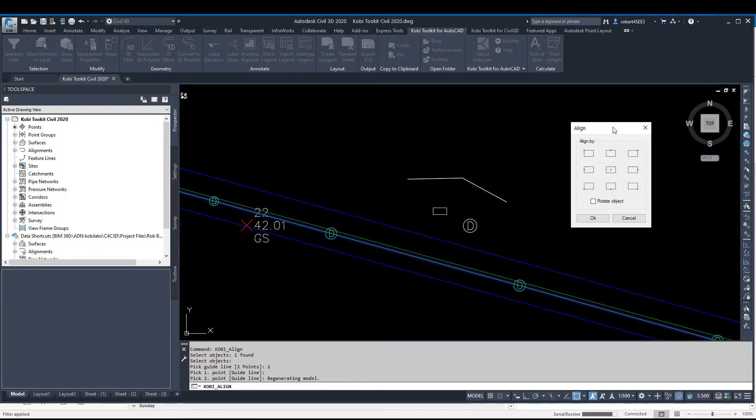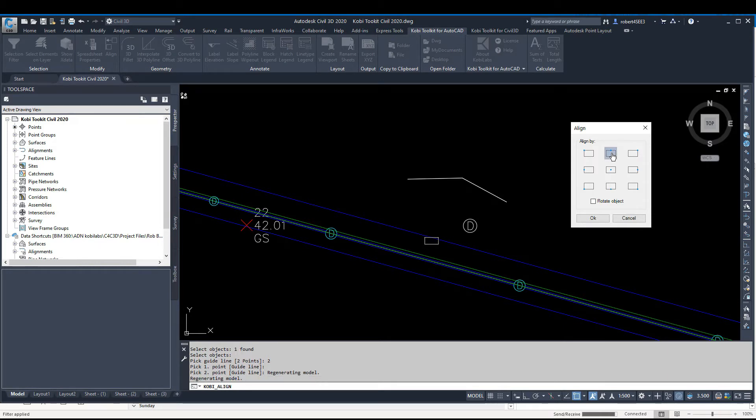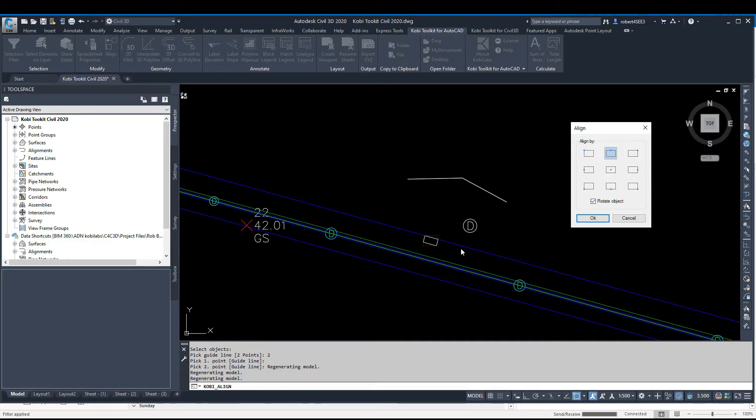A dialog box comes up asking how you want to align it. Let's select this option and align it right in the middle of that line. I'm also going to rotate it, so I'll click on Rotate. There you can see it's aligned. I'll go OK.